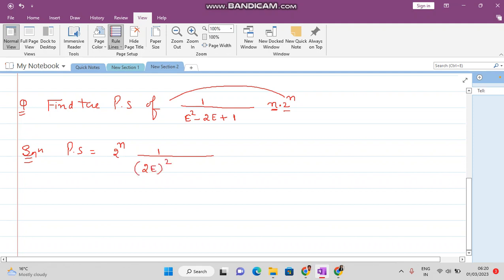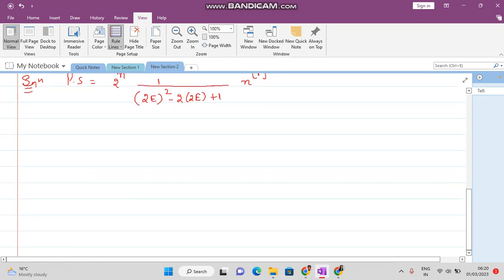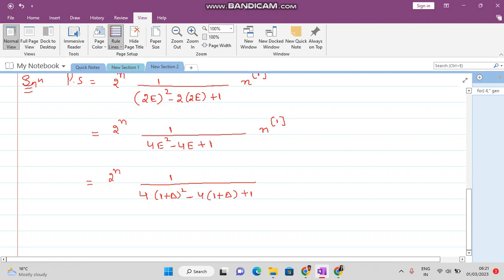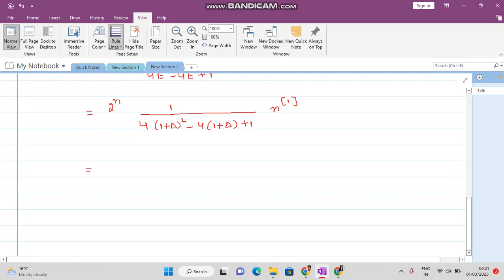After substituting E with 2E, the denominator becomes 2·(2E) squared minus 2 times (2E) plus 1, which is 4E squared minus 4E plus 1, and n can be written as n raised to the power 1 factorial. Now change E to (1 plus delta): the denominator becomes 4 times (1 plus delta) squared minus 4 times (1 plus delta) plus 1, with n raised to the power 1 factorial.